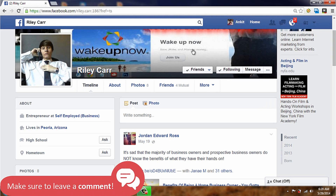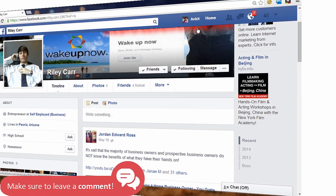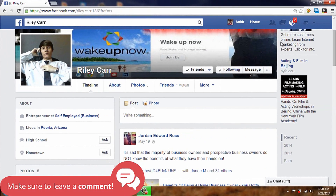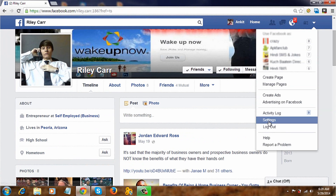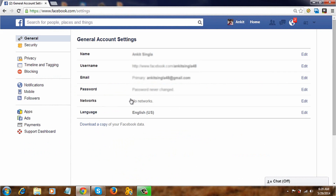Now let's see how to unblock friends on Facebook. First, click on the dropdown and go to Settings. Now, Blocking.